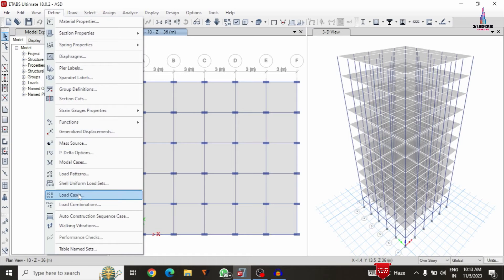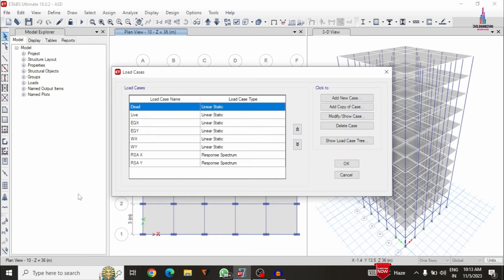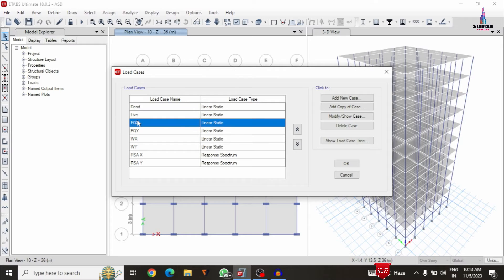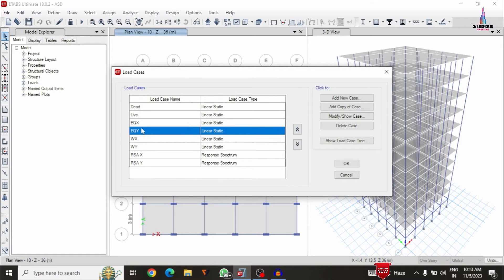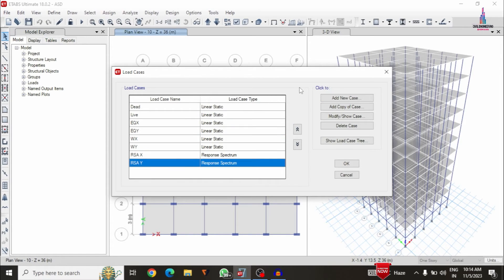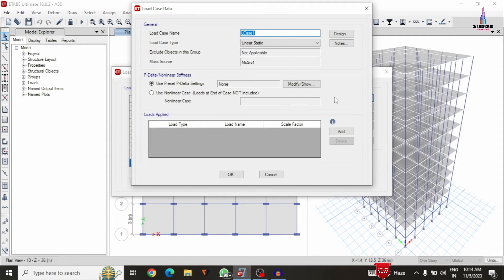Now we have to add the time history function load case. For that, go to define option and select load cases option — it will be consisting of dead load, live load, earthquake load, and wind loading condition system. Now we have to add a new load case — click on add new load case, just I am selecting time history analysis in the X direction condition.